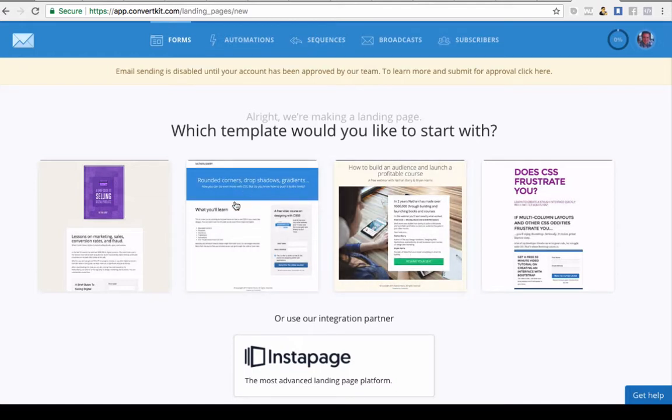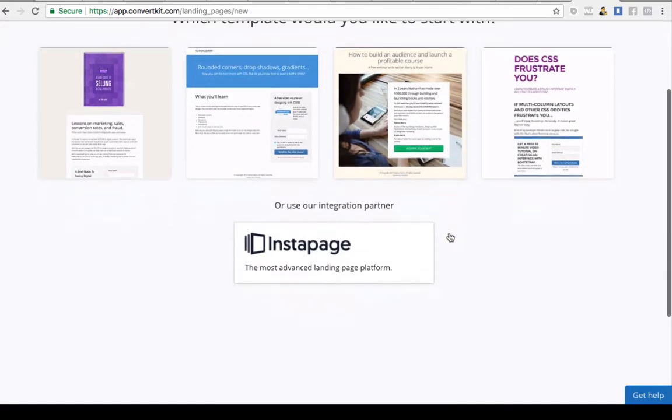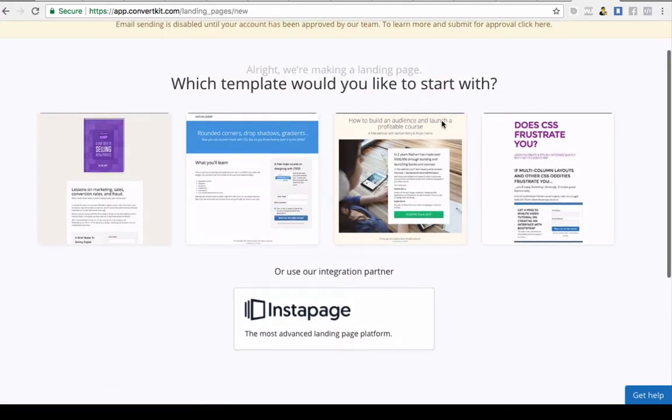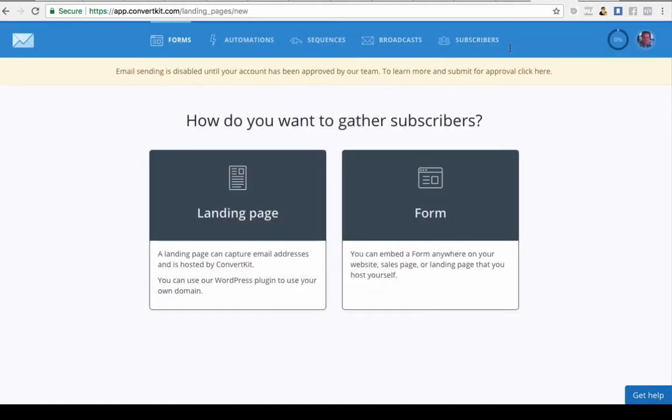They will host it for you and they've got really high loading speeds. You can install a WordPress plugin on your website if you're using WordPress which will integrate this, or you could use Instapage, or you could just install the HTML on any website or JavaScript. There's lots of ways you can do this.